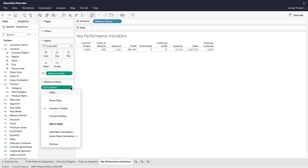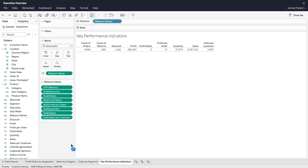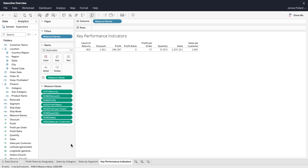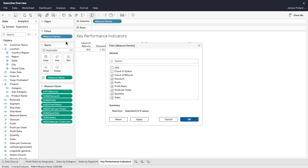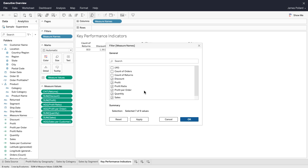Use the measure values card to remove any measures you do not want to display. Alternatively, drag measure names to the filter shelf and edit the filter.